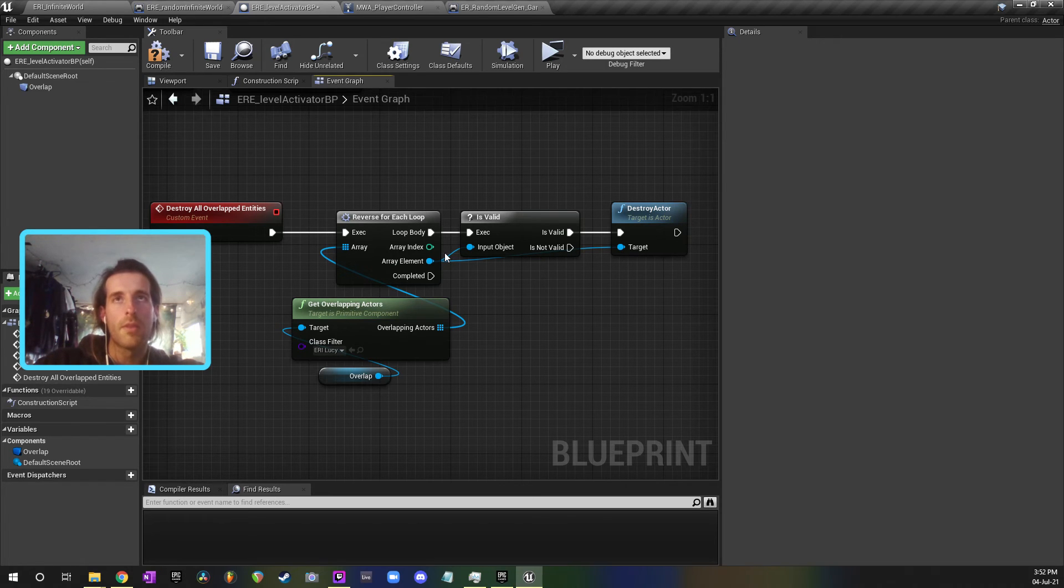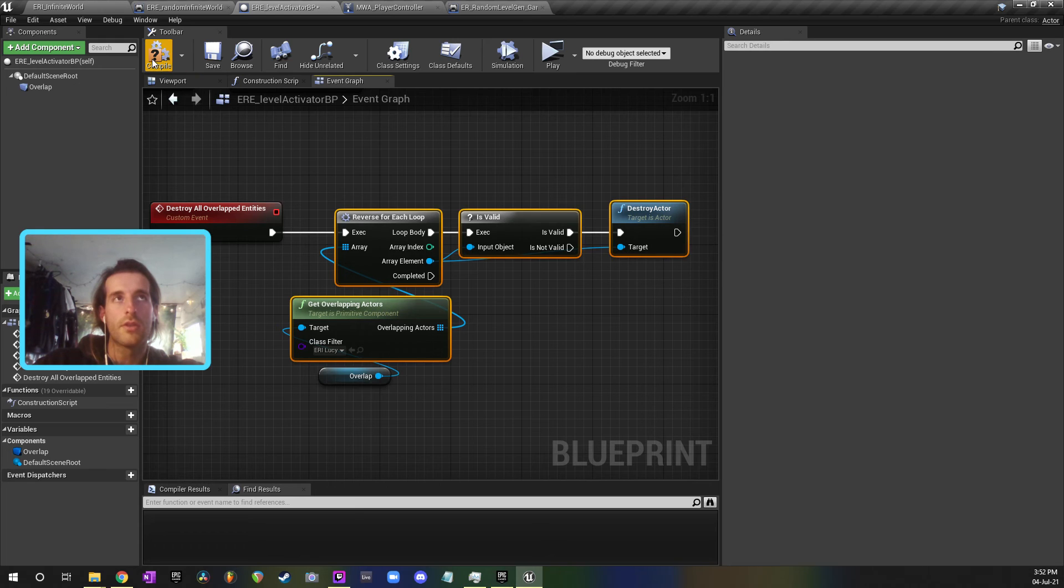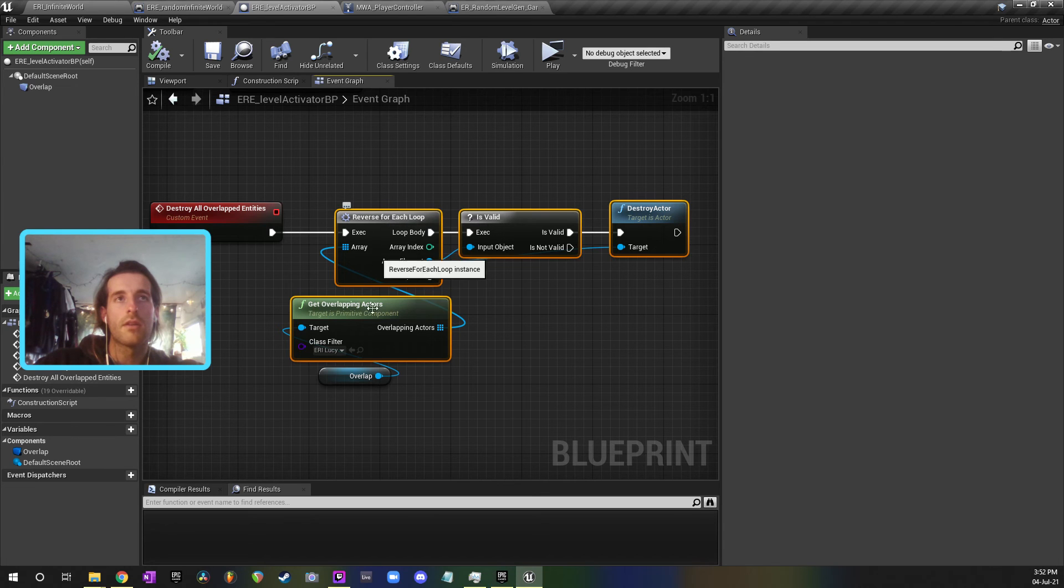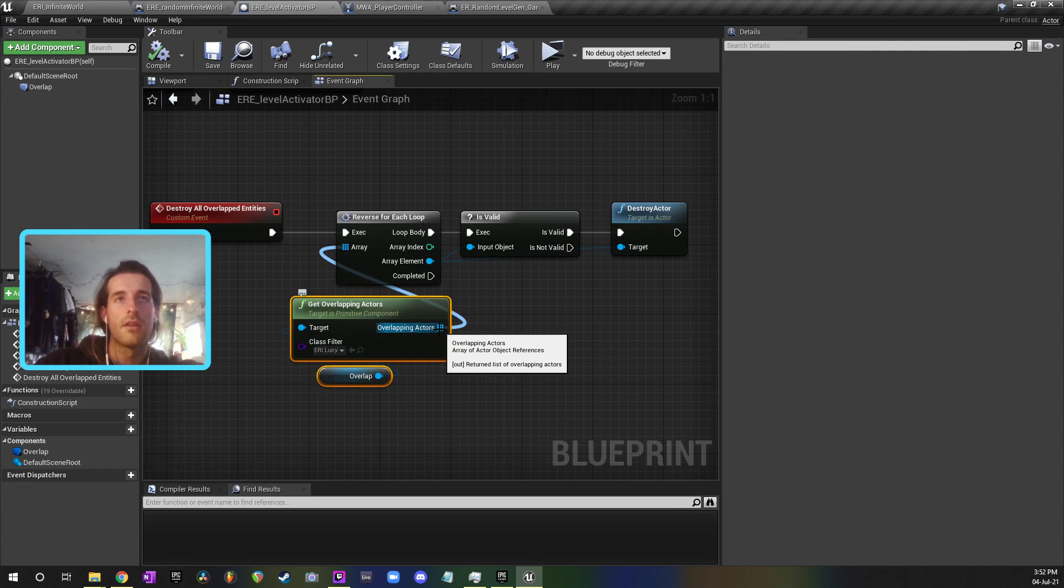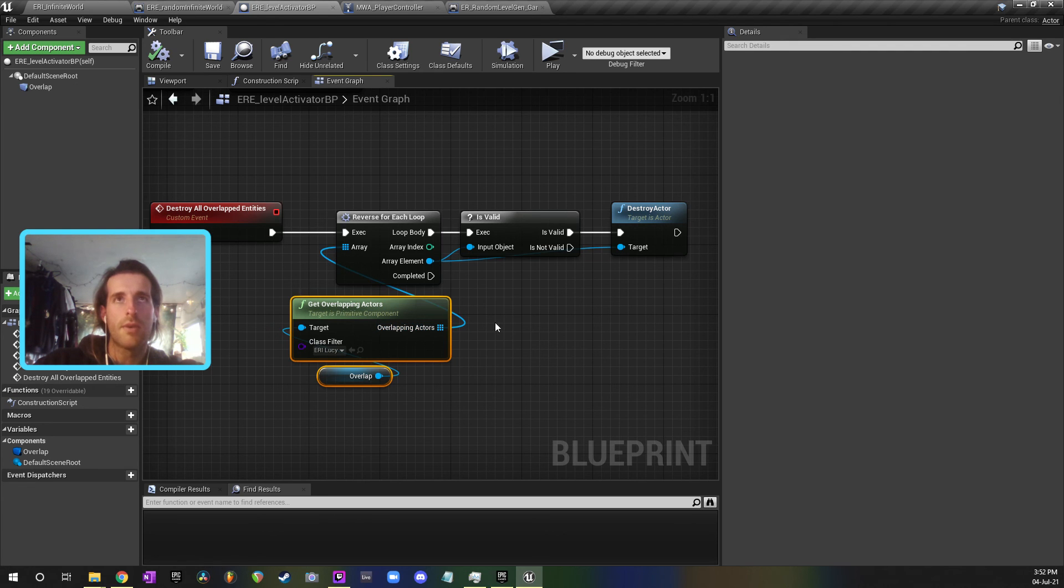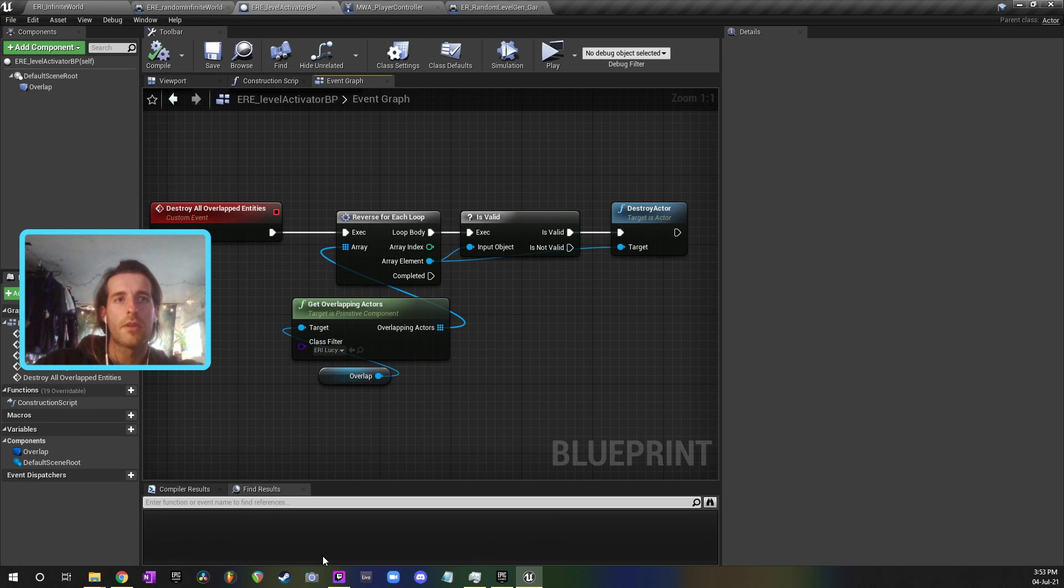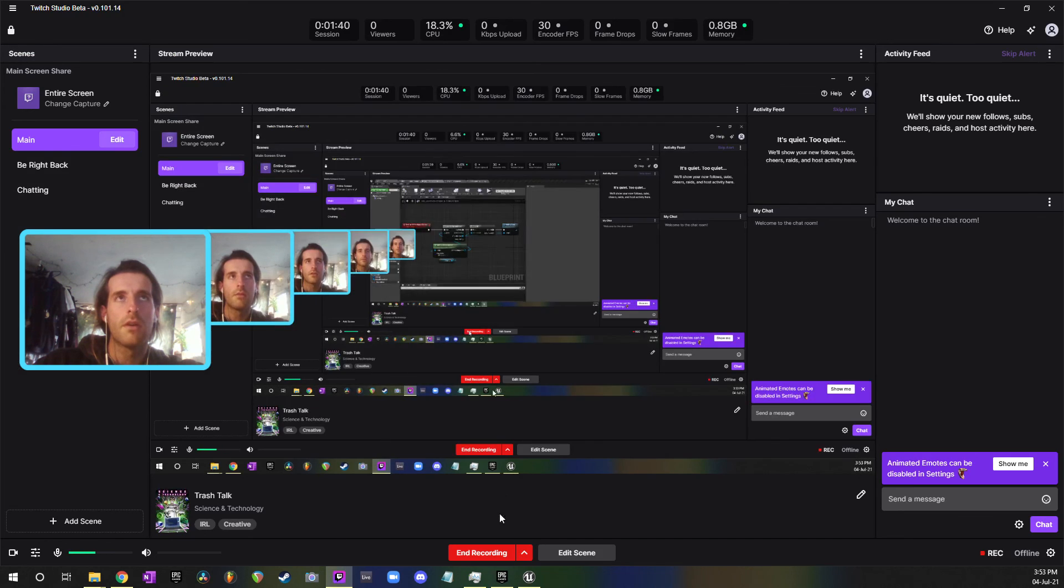So if you're ever in a situation where you've got an array like this and it's not returning the actors that you'd expect or something's been missed from the array, consider using a reverse for each loop. That's something to keep in mind.